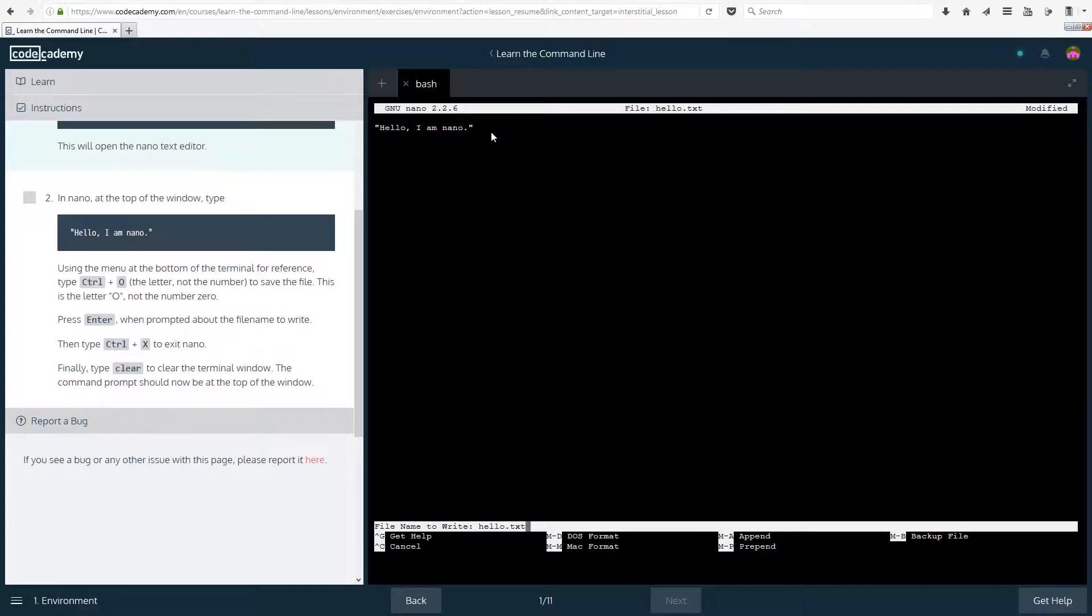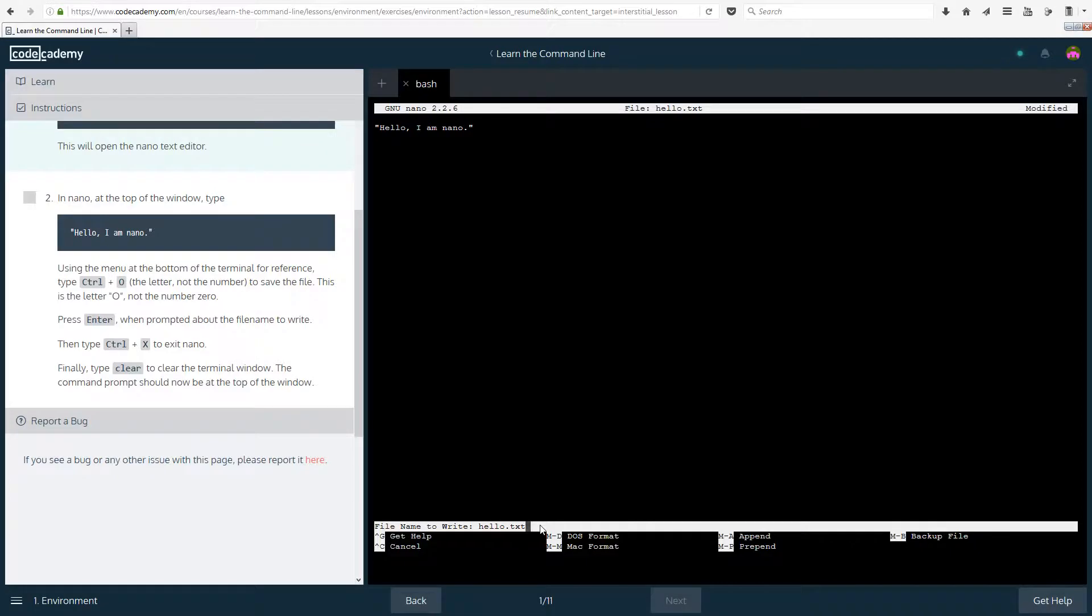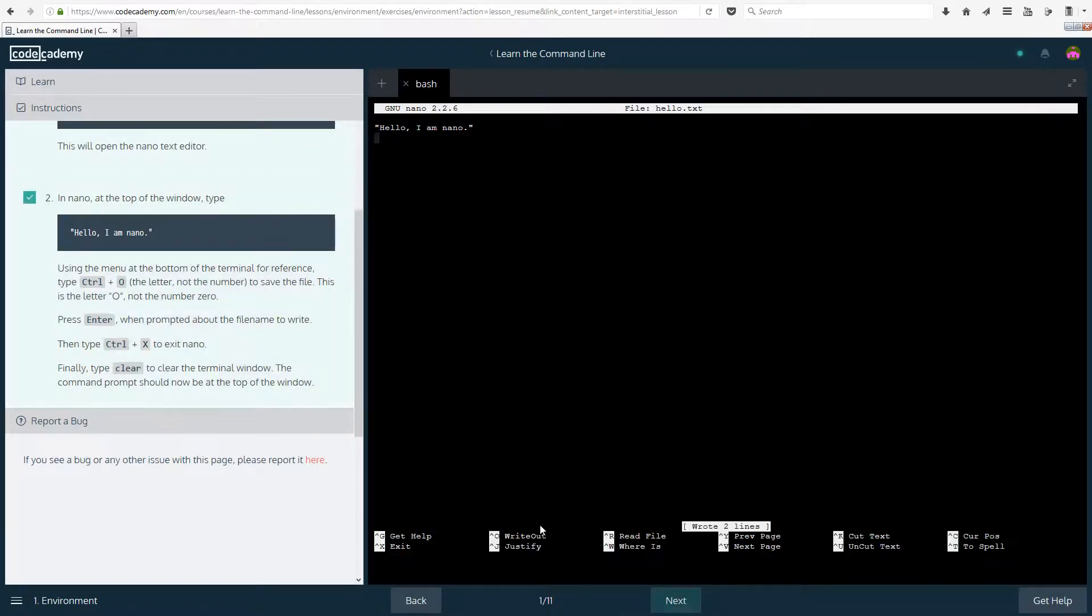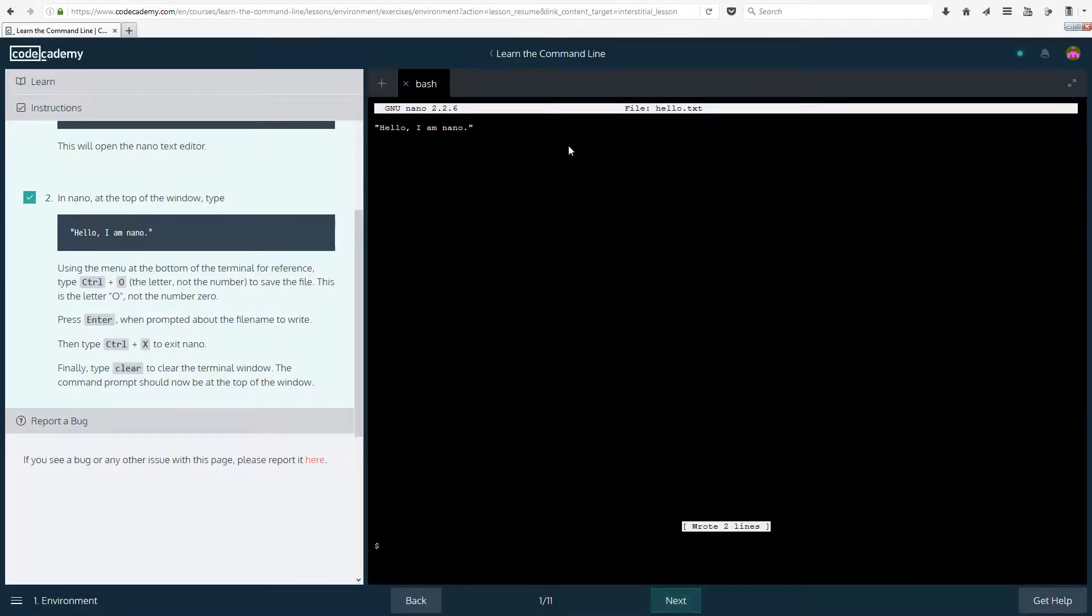Press enter when prompted about the file name to write. So I'm looking down here where my cursor is, or mouse actually. I want to save it as hello.txt. Finally, then type ctrl x to exit nano.